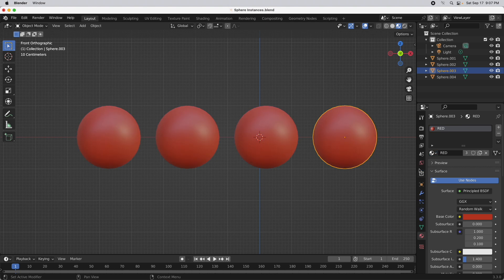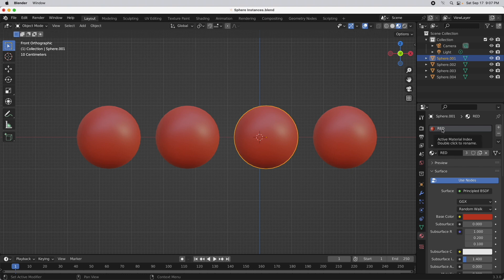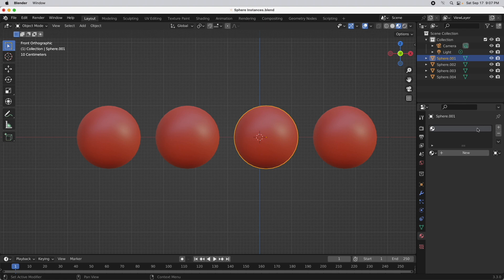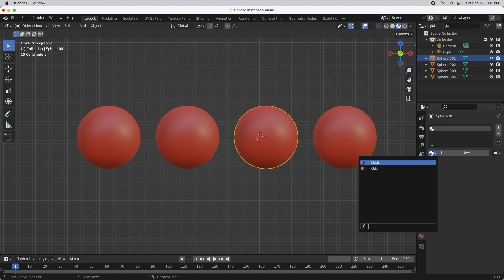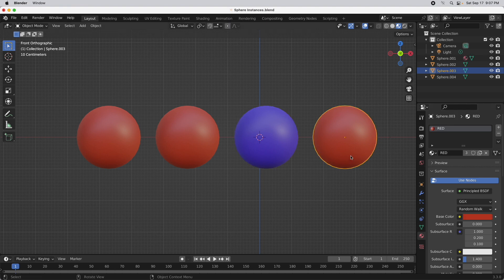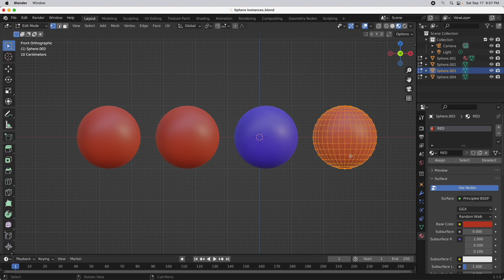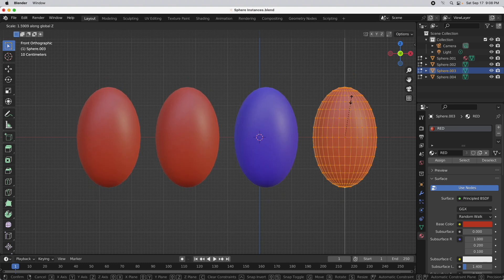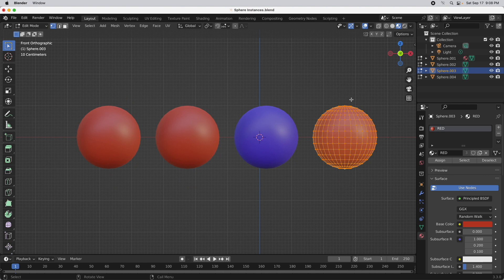So I'm going to switch everything back to red. Here's what you have to do: come over to this little icon in the user interface that says link materials to the object's data — it says data. I want to change this to object. You'll notice it disappears in the first slot but the object remains red, which is a little weird. Now I can change this to blue and it becomes independently blue. If I tab into edit mode on the original and press S then Z, all of them remain linked at the geometry level. This is what we want.